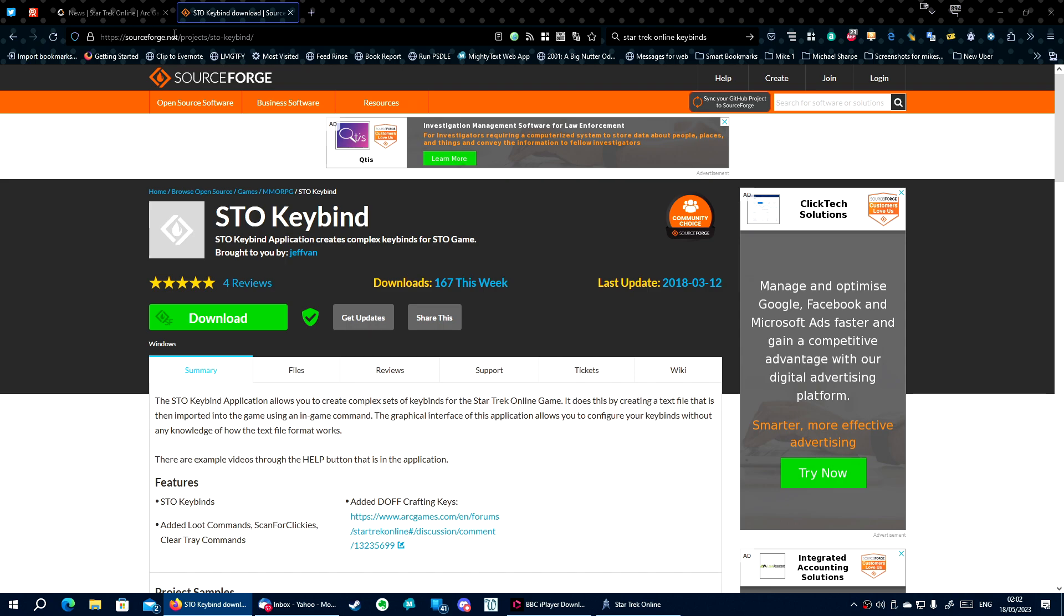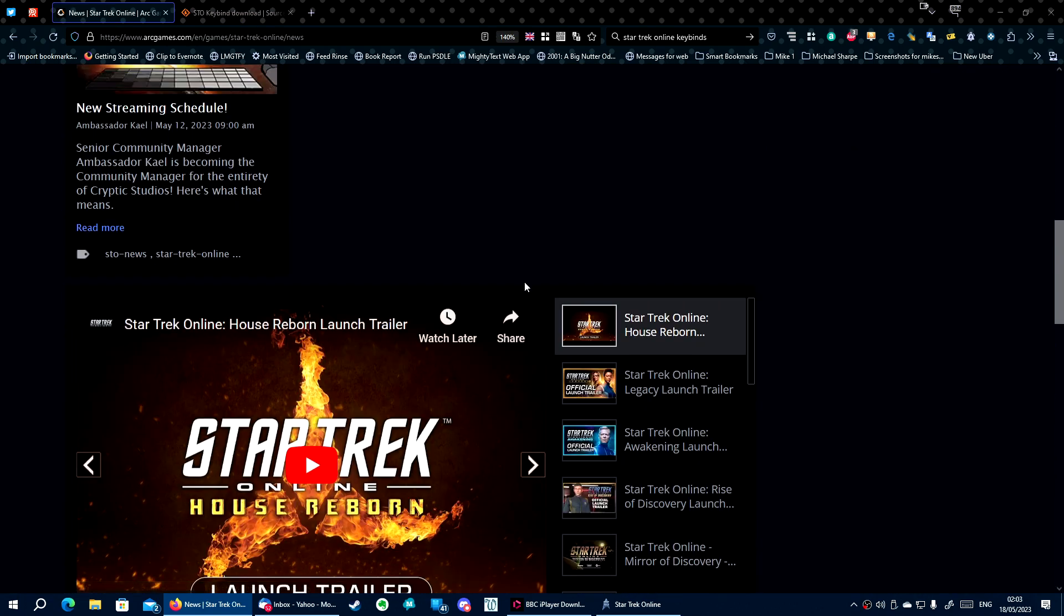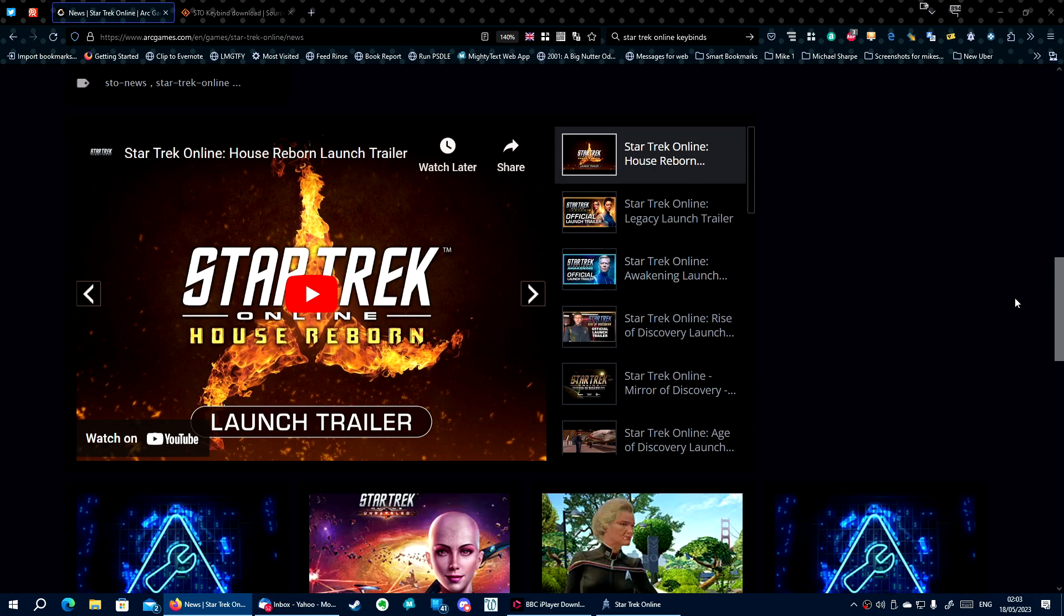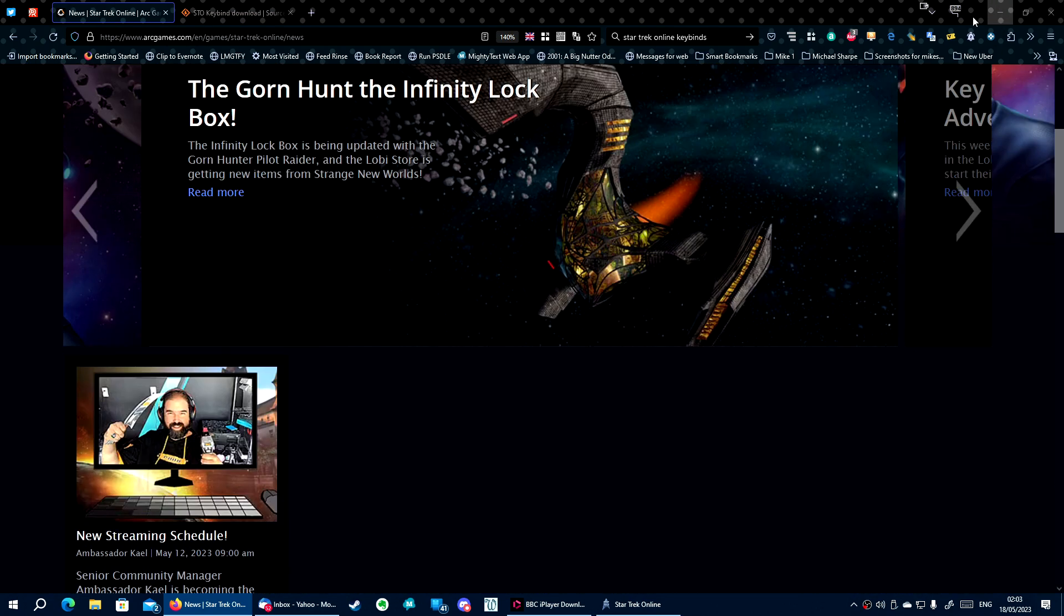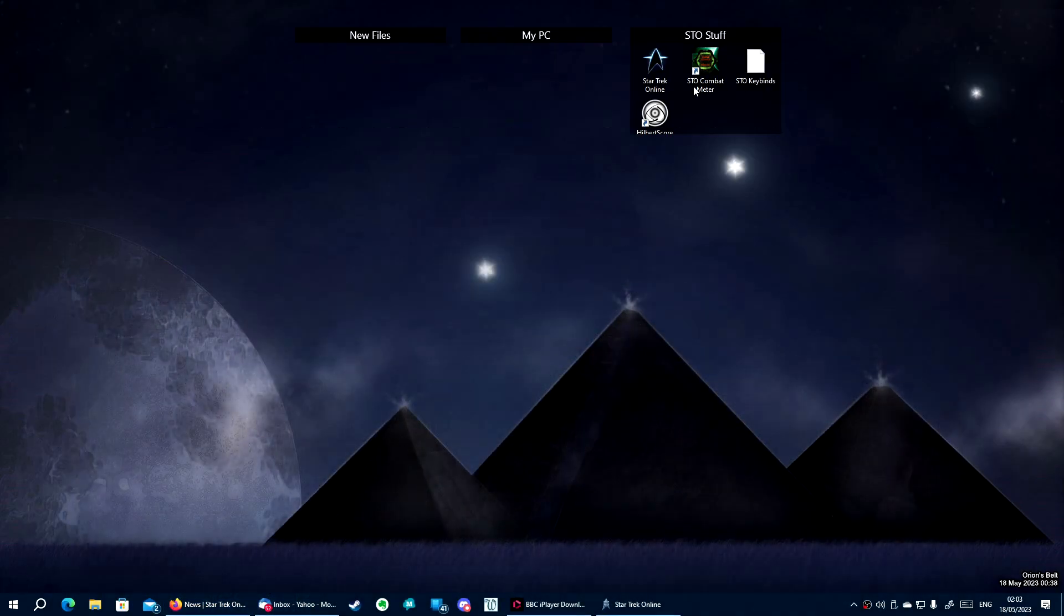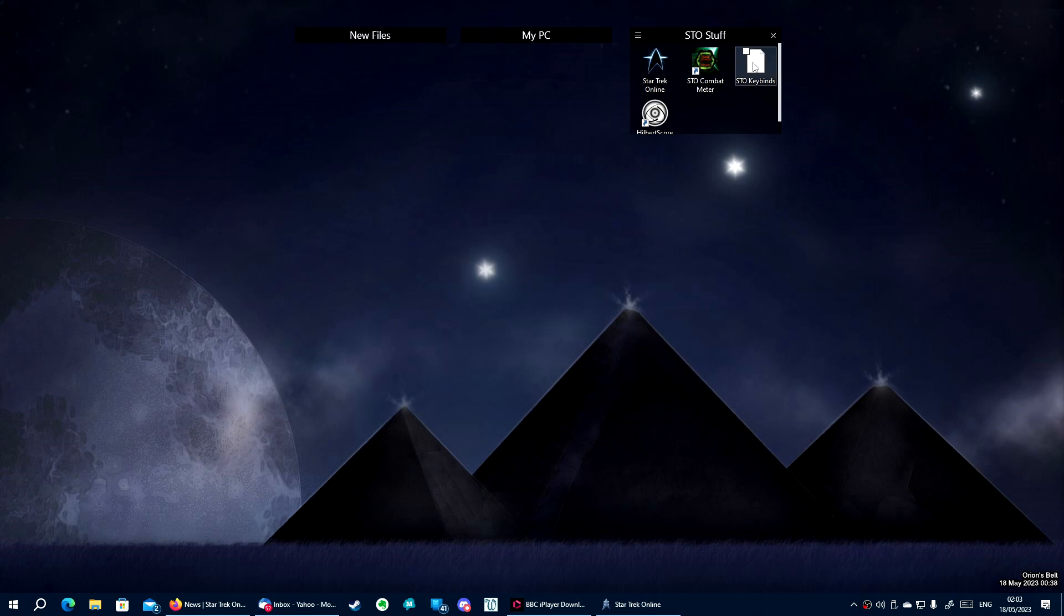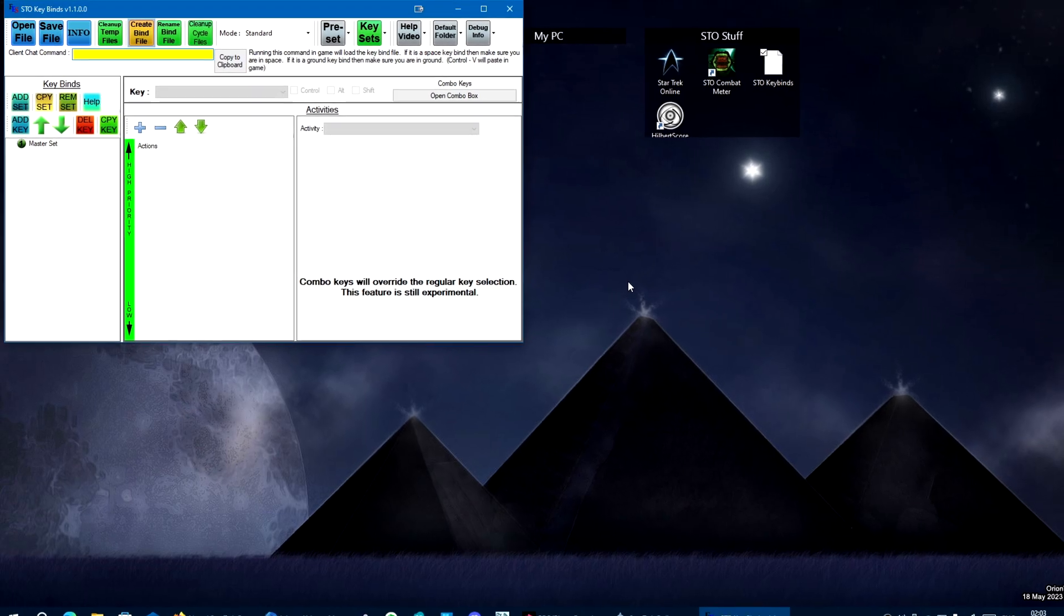So here it is on STOSFROG.net products STO keybind. I've already downloaded it and already installed it. So okay. And the keybind software looks something like this.